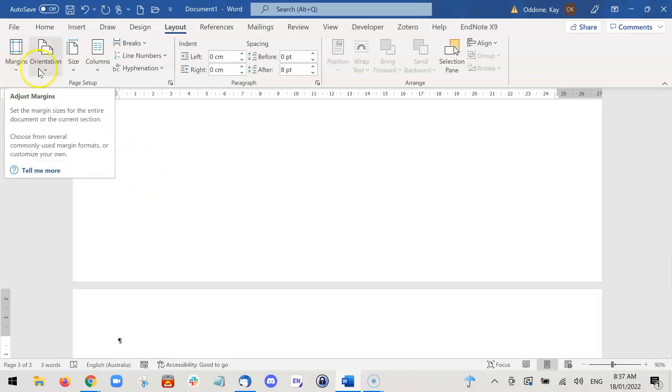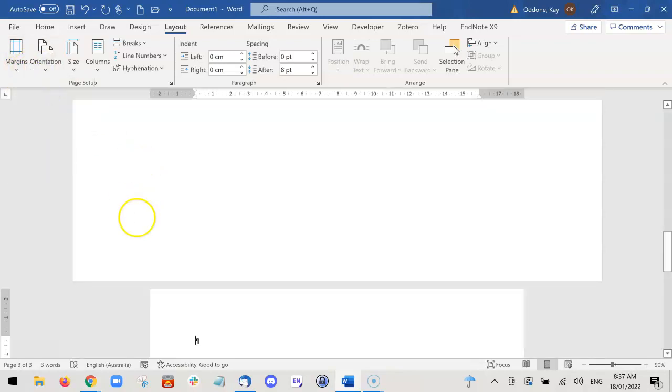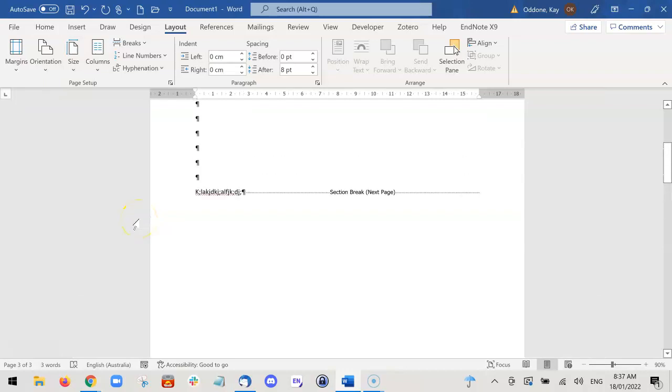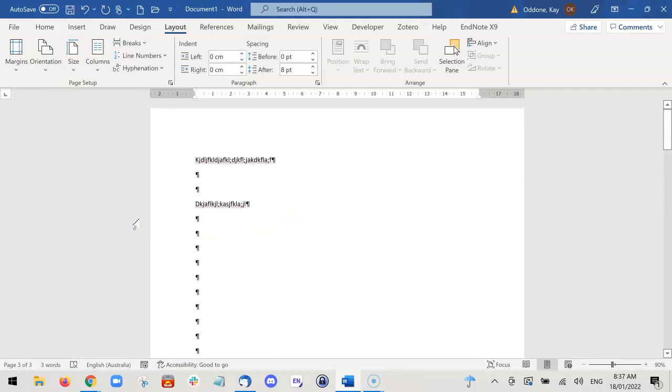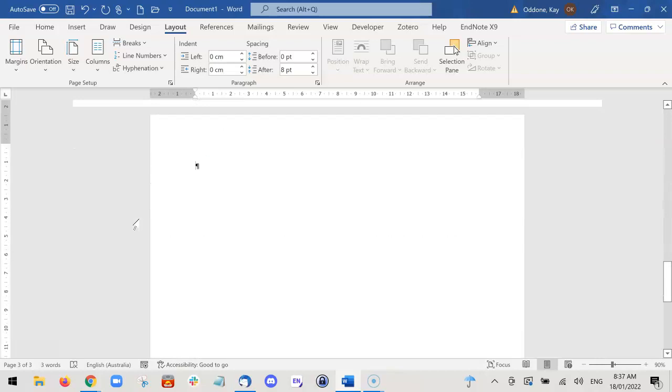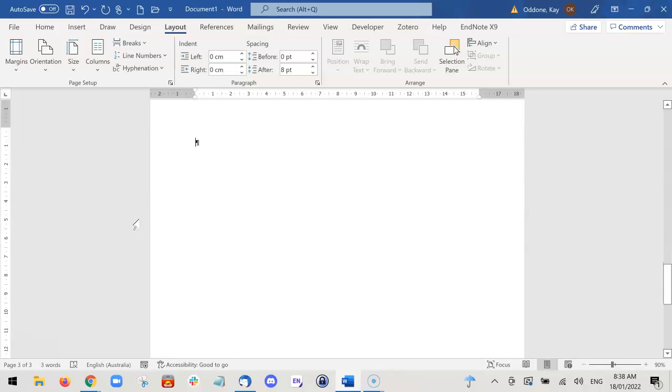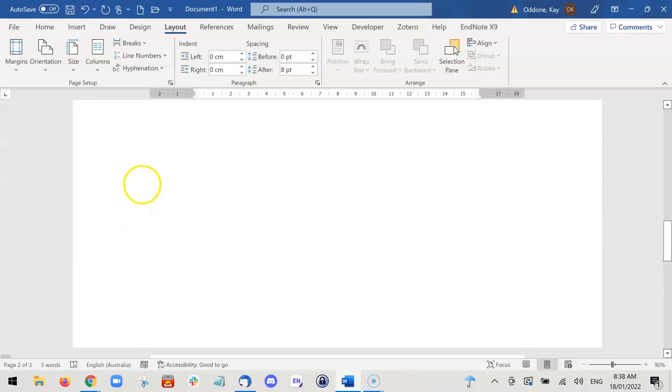And we change the orientation back to portrait. Now I have a document that has a portrait, then a landscape, and then a portrait, and it will stay like this formatting unless you change it. So you can present different pages in different ways within the same document.